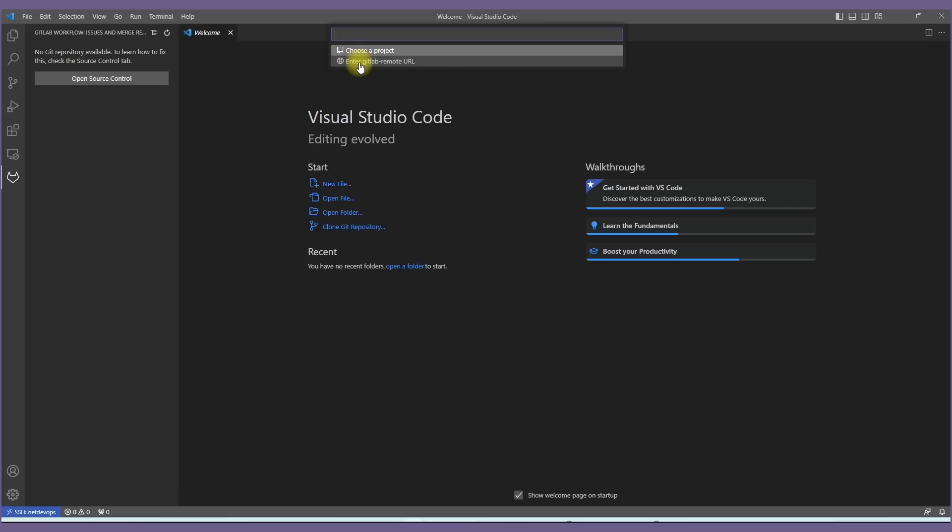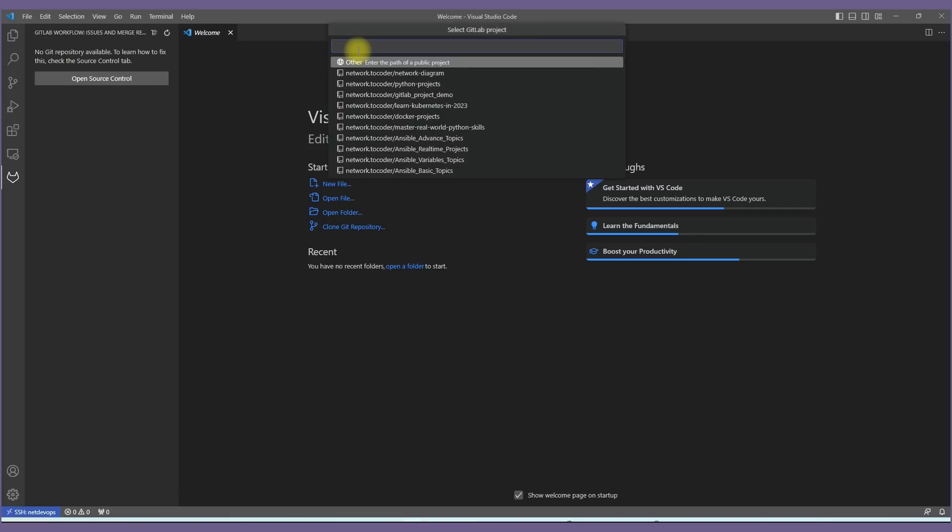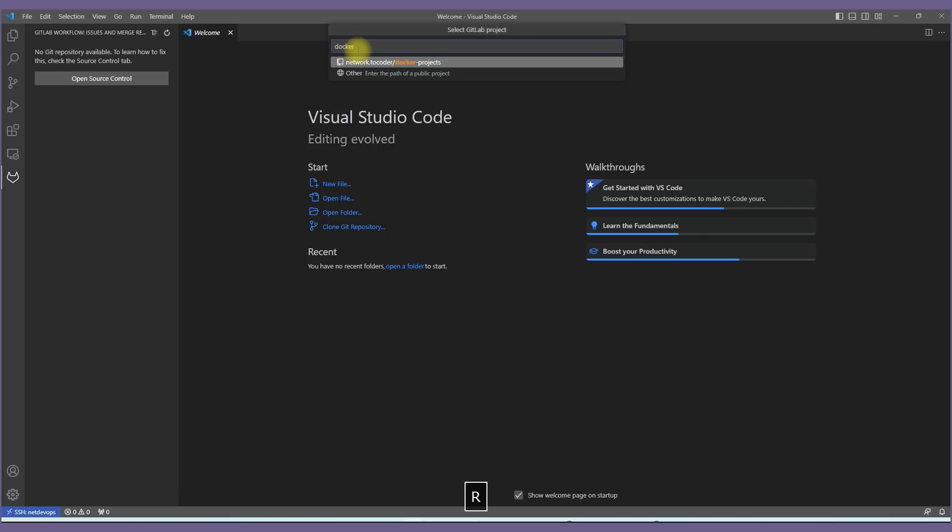If you know the GitLab repository remote link then you can mention it here as well. I'll search for Docker which I have created for more Docker projects. Then mention the branch name from the given repo.